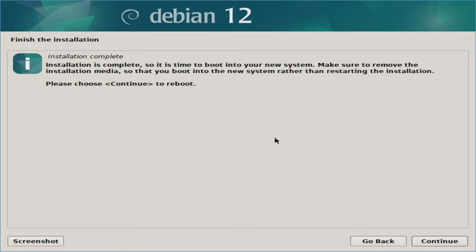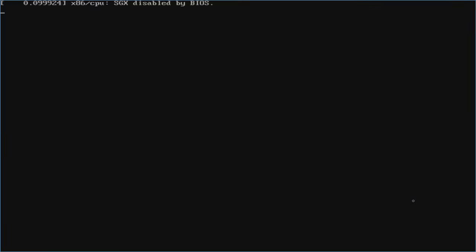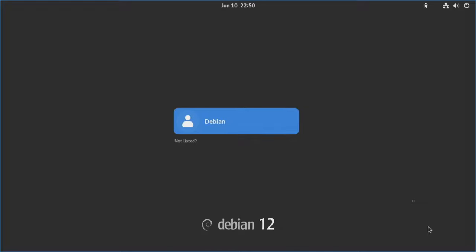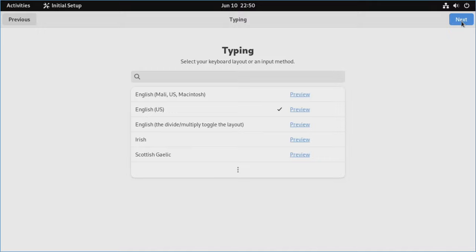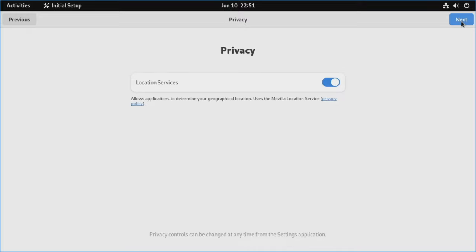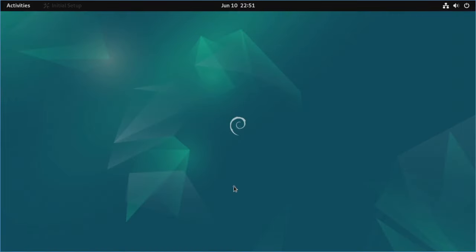The installation is complete and it mentions to remove the bootable media from the machine. I'll hit continue, and as it reboots I'll pull the thumb drive. Then you'll have the GRUB countdown — let it run the default. We are now at the login screen. Click the user Debian that I created, type in the password, and hit next. It runs through some initial setup options: location services, online accounts — I'll skip that. And then it says we're all done — start using Debian.